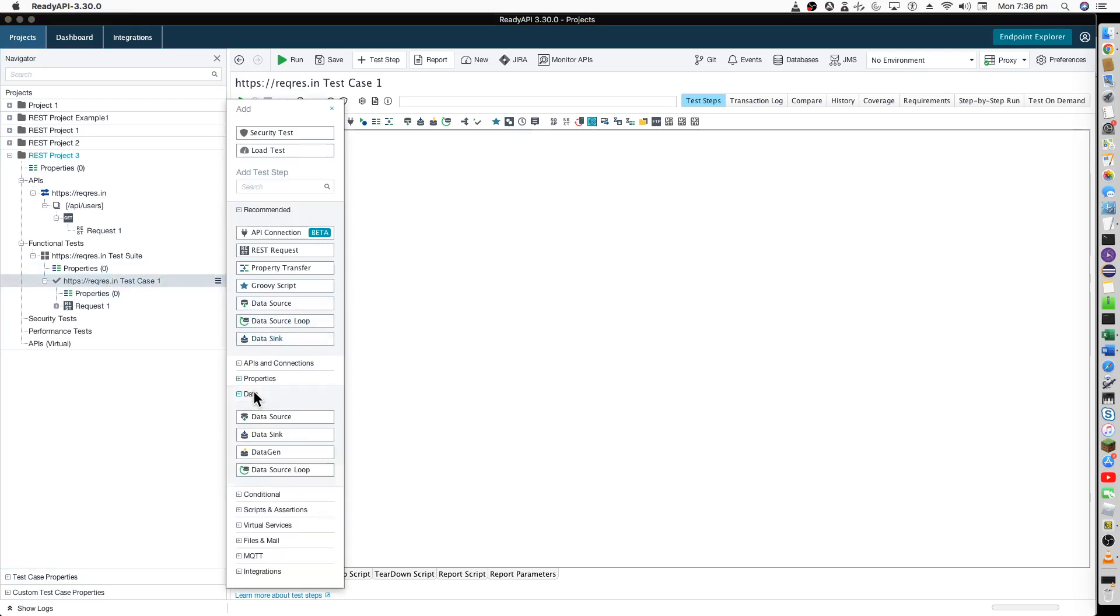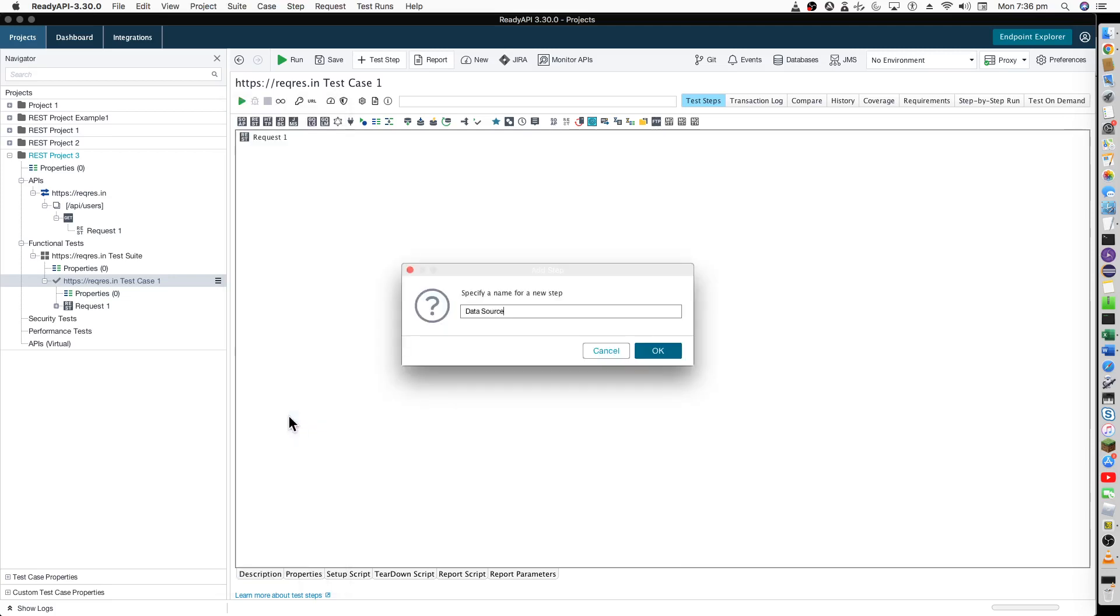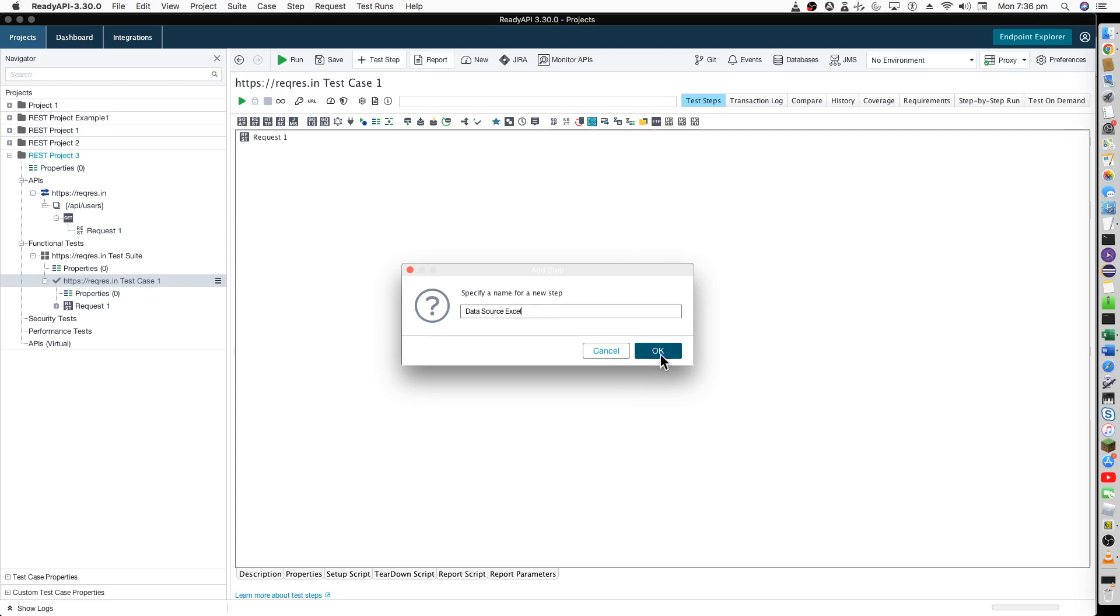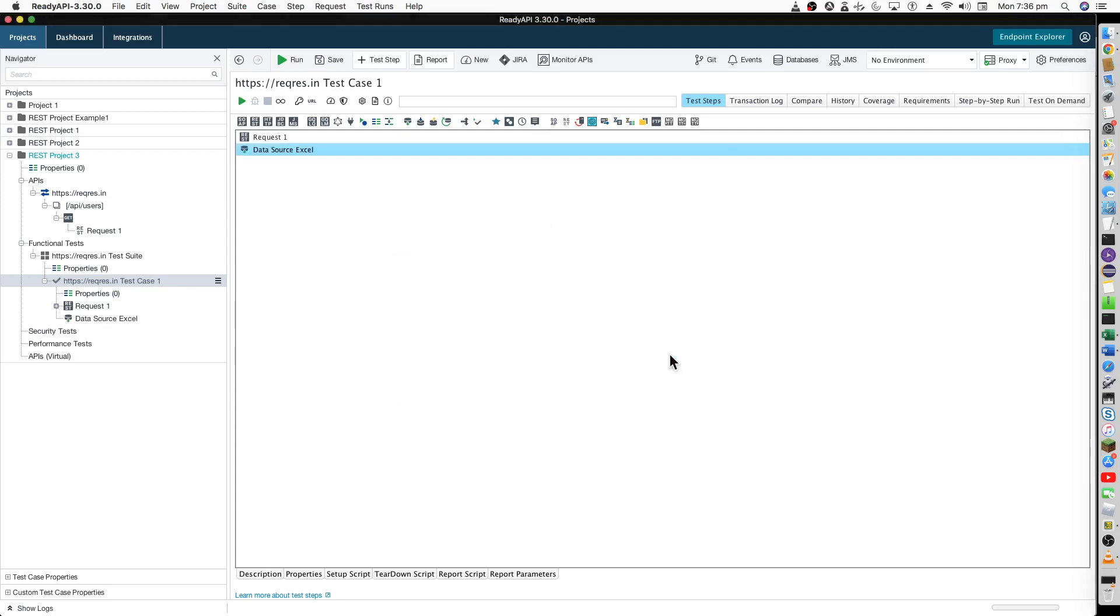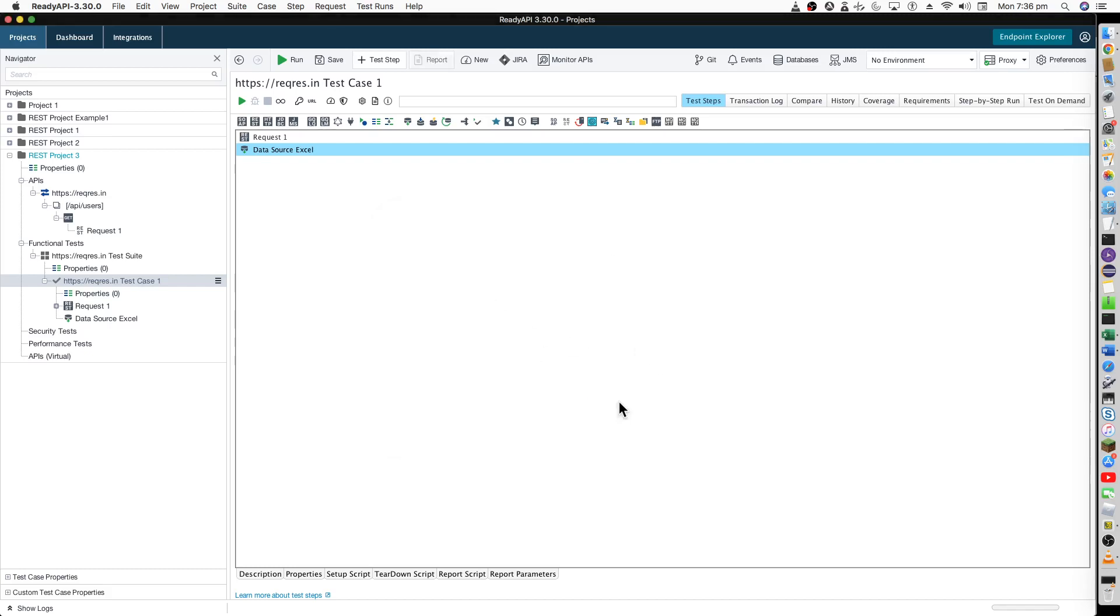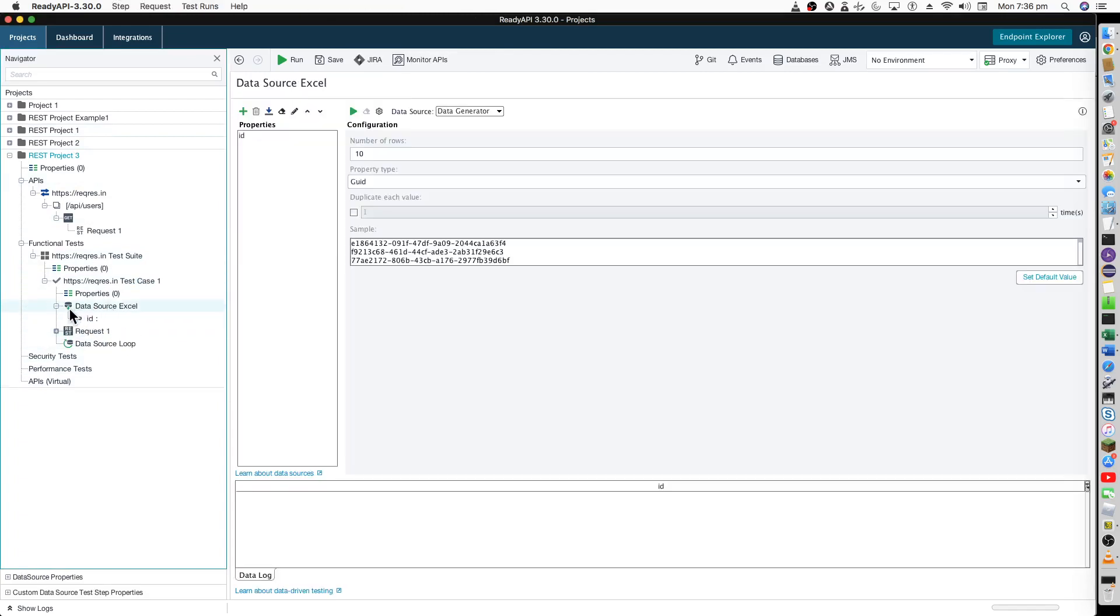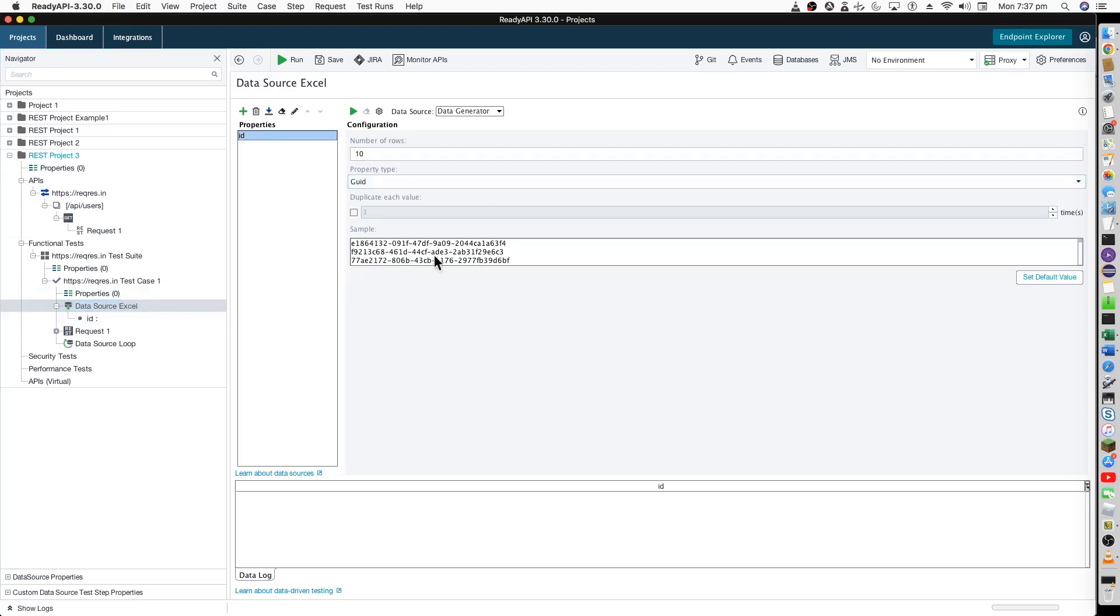You can just go to the data source and create a source name like data source Excel. Once you have done this, just click on yes and go for OK. Now data source Excel is created. By default, data source Excel is taking this as ID and it has created some sample data, but this is not the proper data. We have to basically configure.